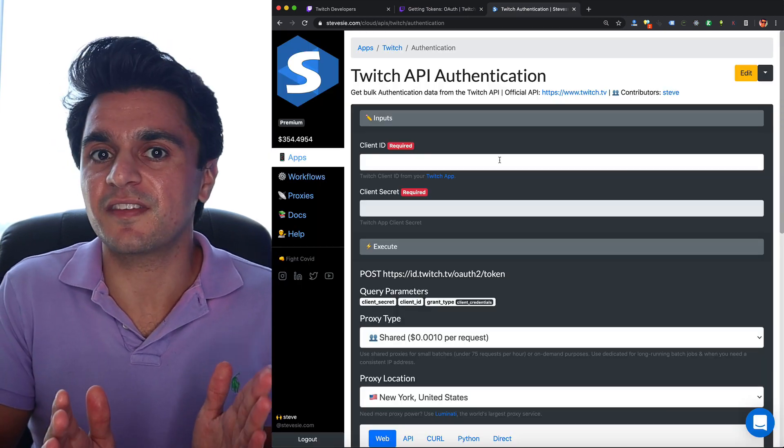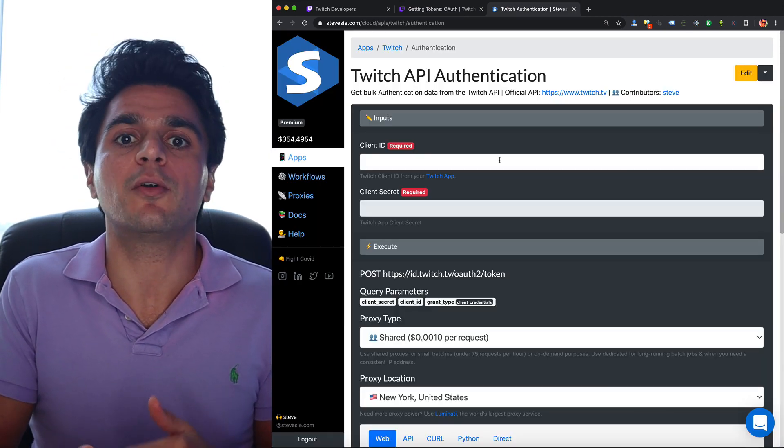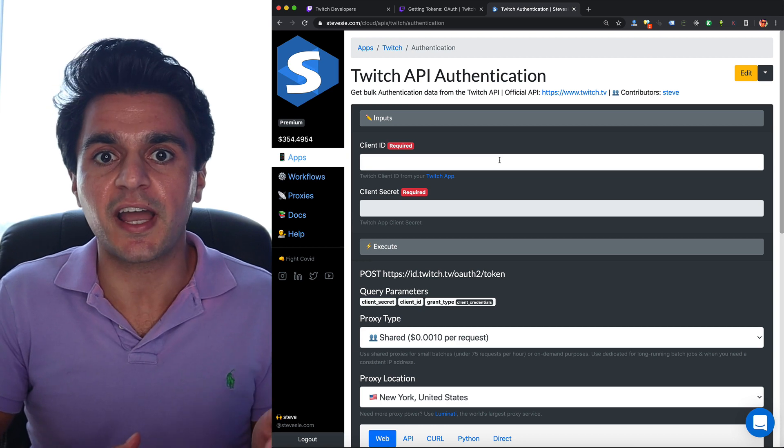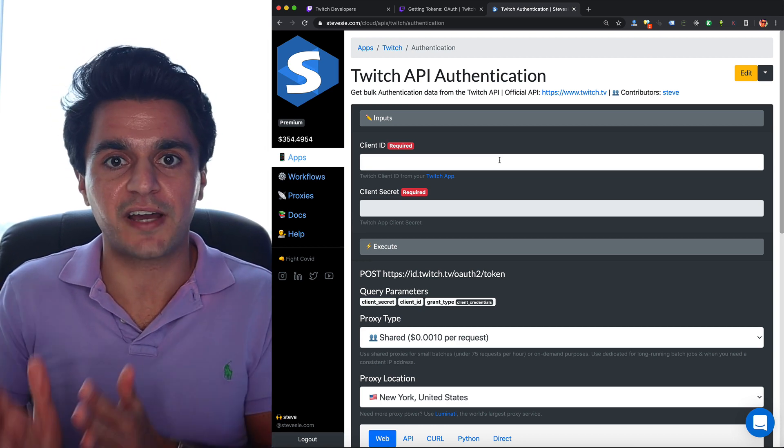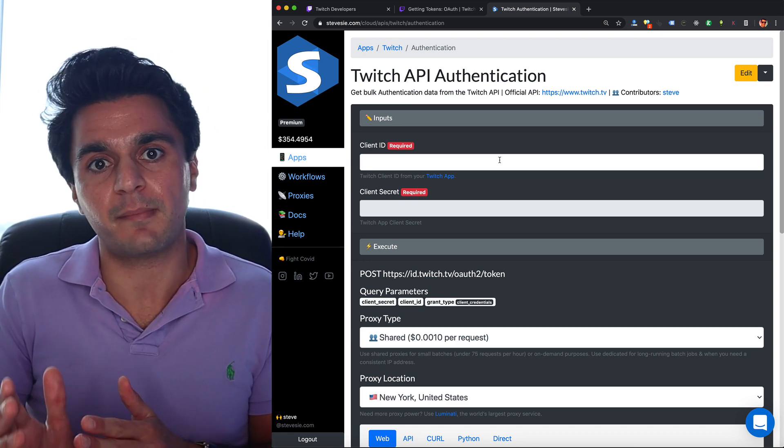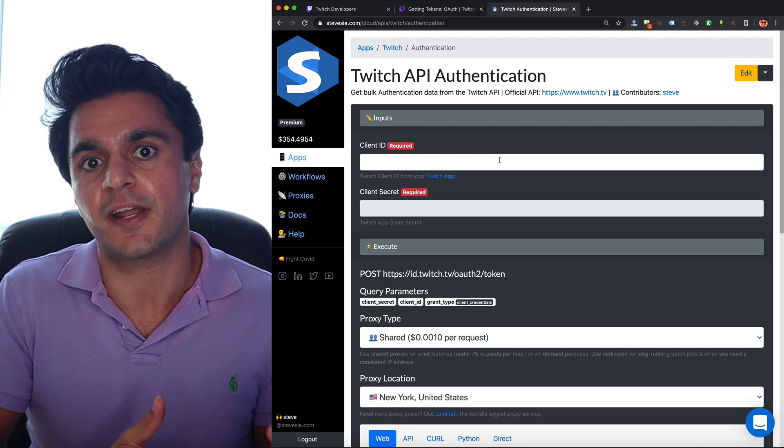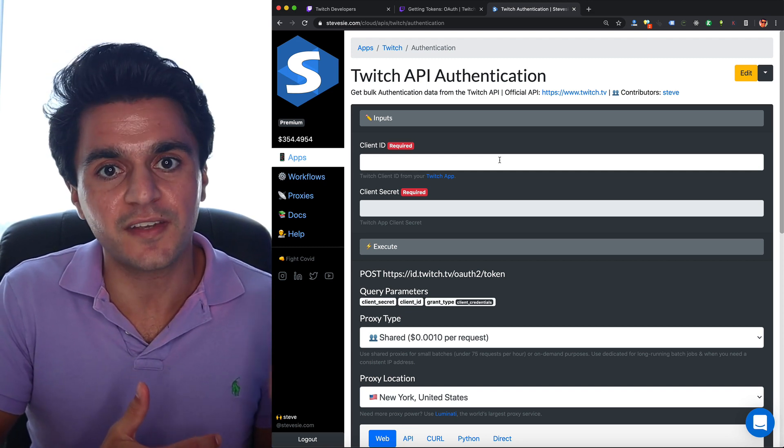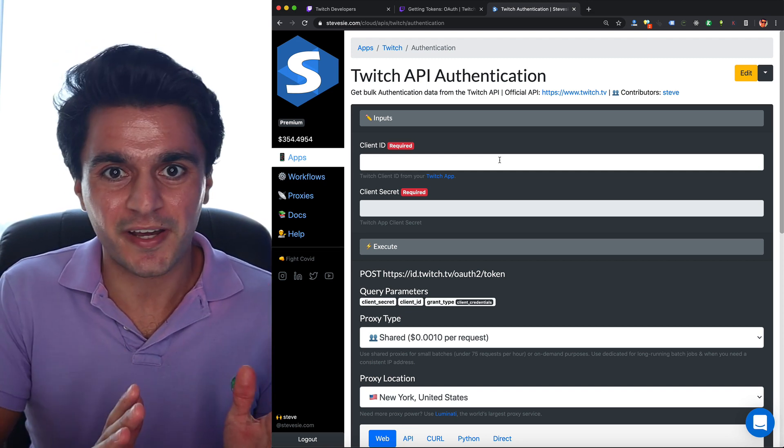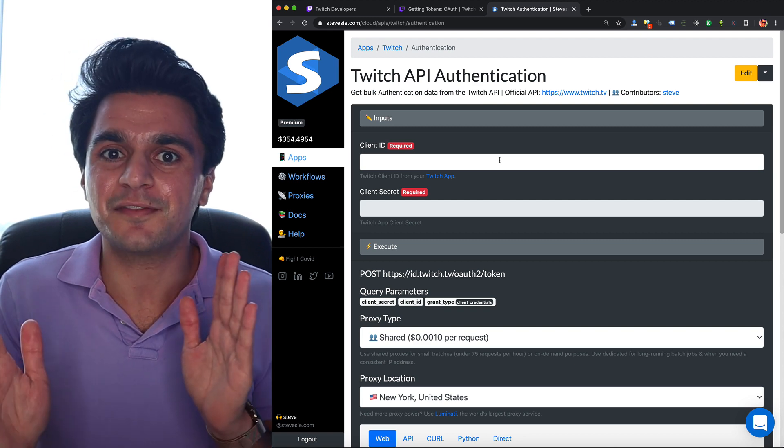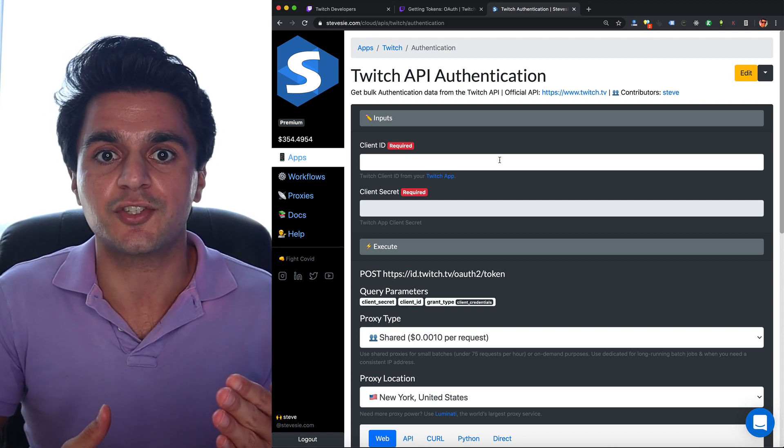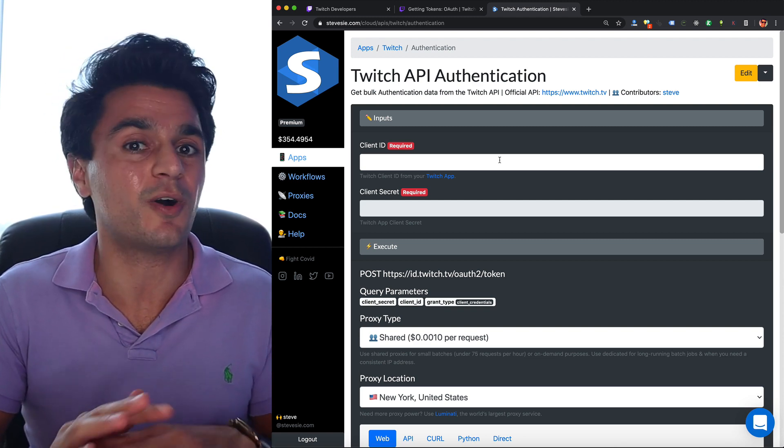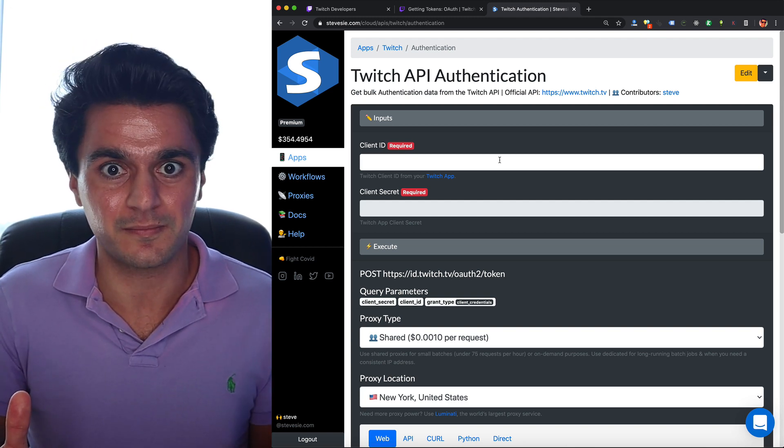I'm going to do a quick demo here. This is the SteveC data platform wrapper around the Twitch API. I have a couple endpoints pre-built on this platform that you can use and it'll automatically aggregate all the data for you and export in CSV. Full disclosure, I own this product. It's a paid product. You don't have to use it. I'm just going to use it as a guide to show you how to access their API. You can do all of this on your own with your own code.